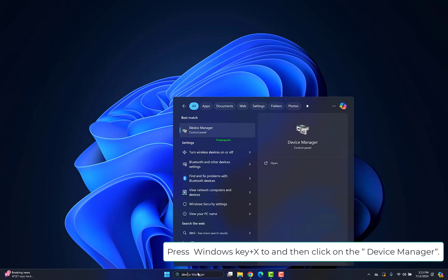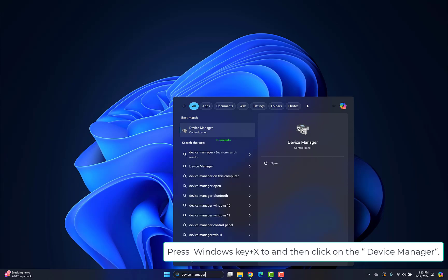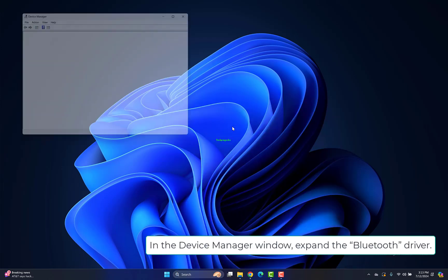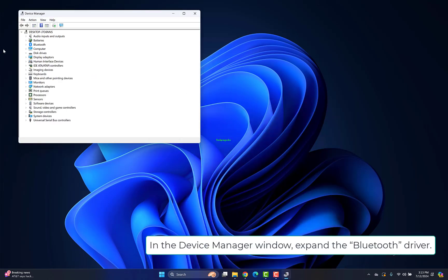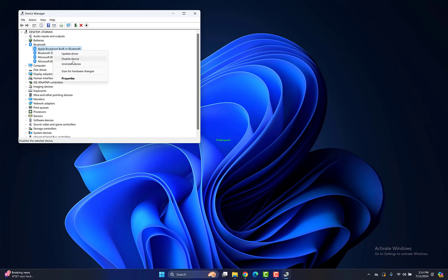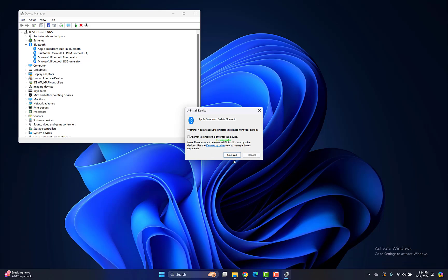Press Windows key plus X and click on Device Manager. In the Device Manager window, expand the Bluetooth driver. When the confirmation window appears, click Uninstall.